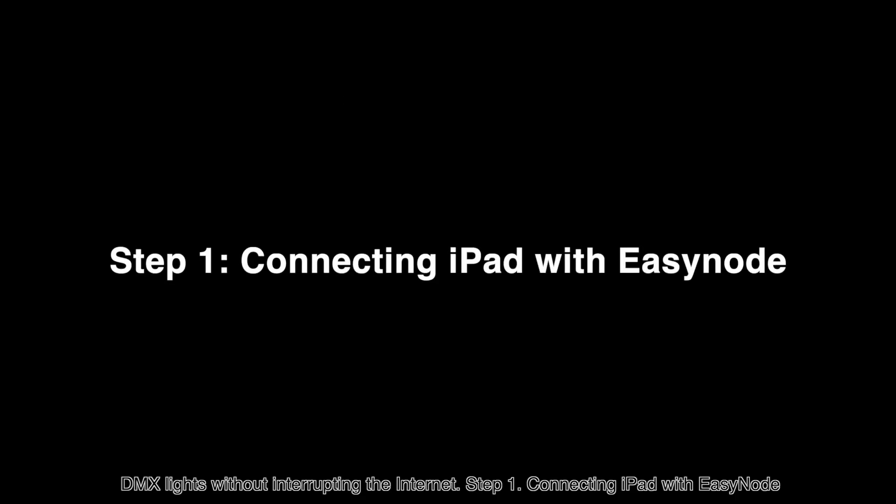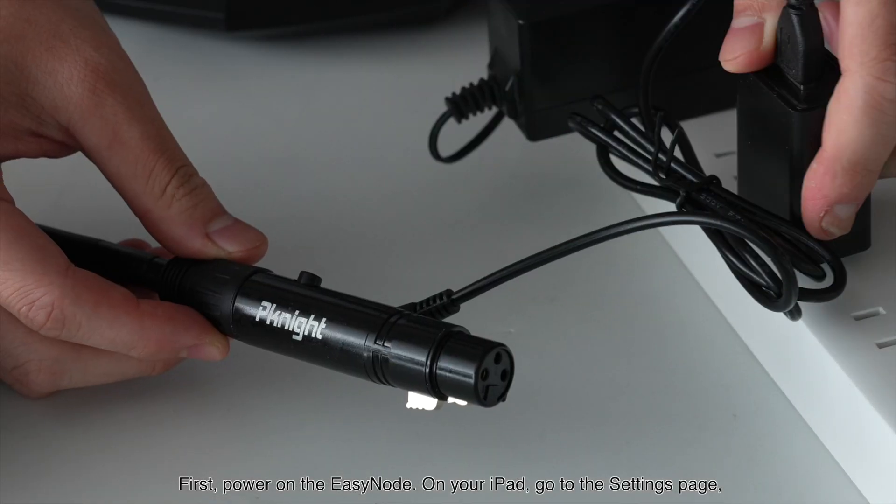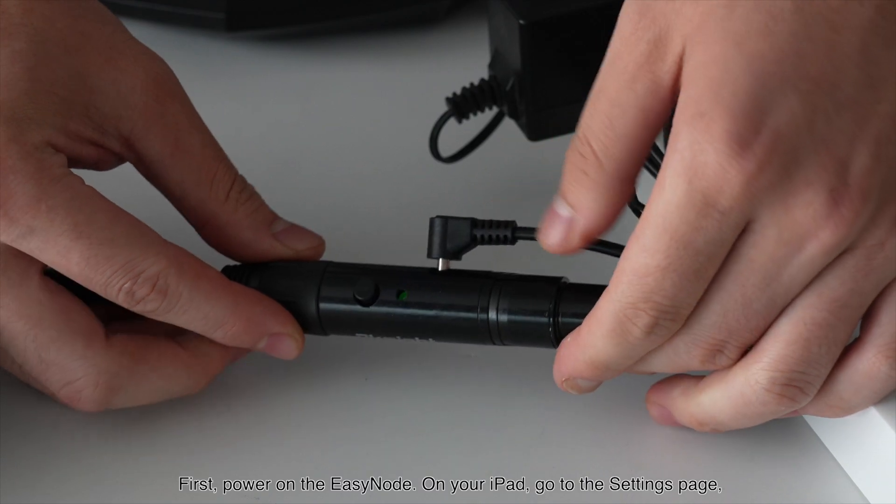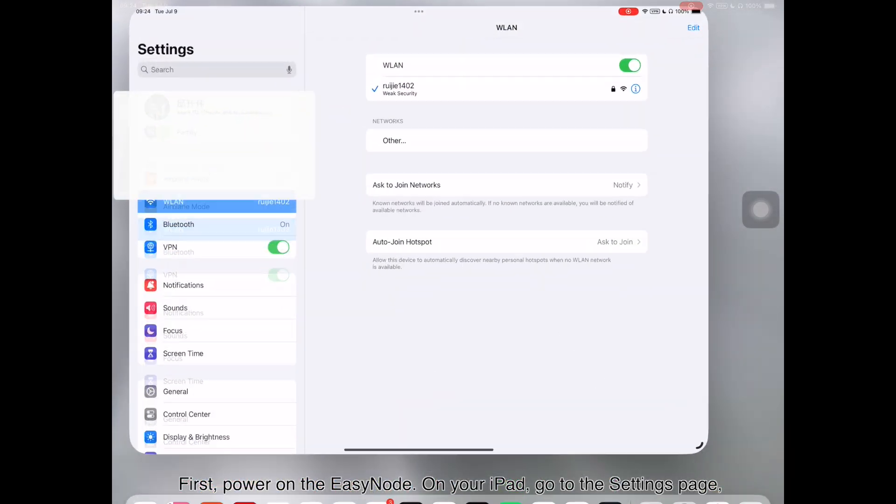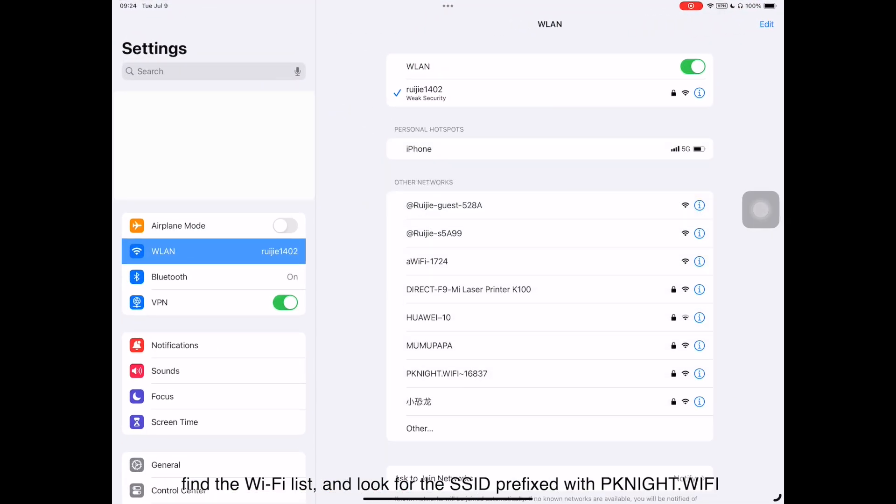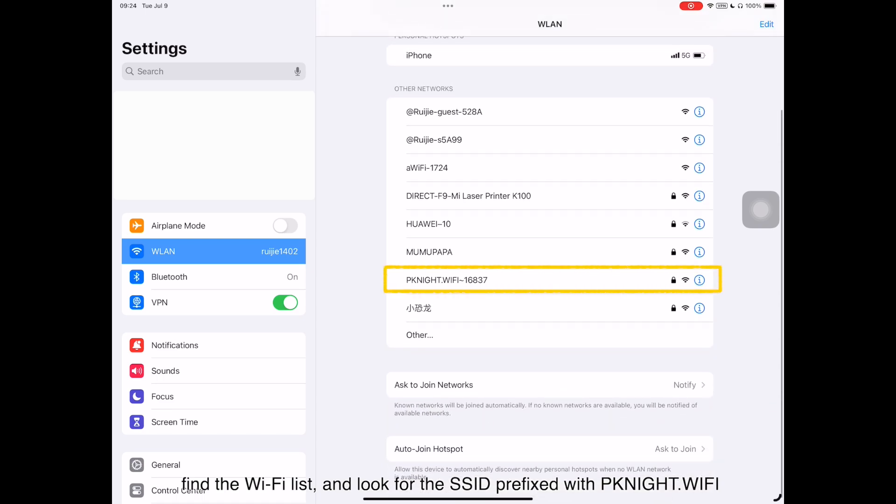Step 1: Connecting iPad with EZnode. First, power on the EZnode. On your iPad, go to the Settings page, find the Wi-Fi list, and look for the SSID prefixed with pknight.wifi.